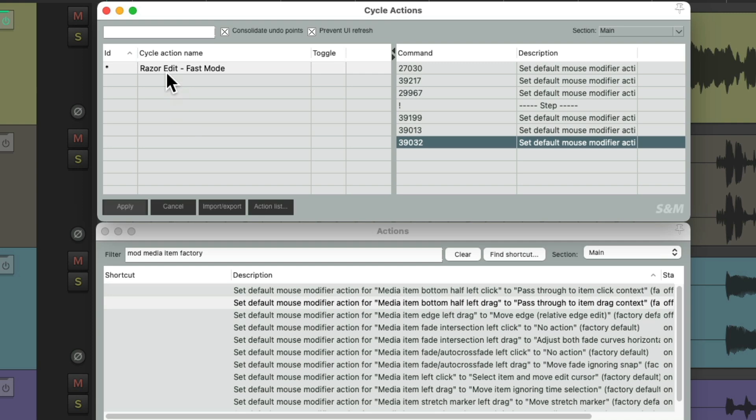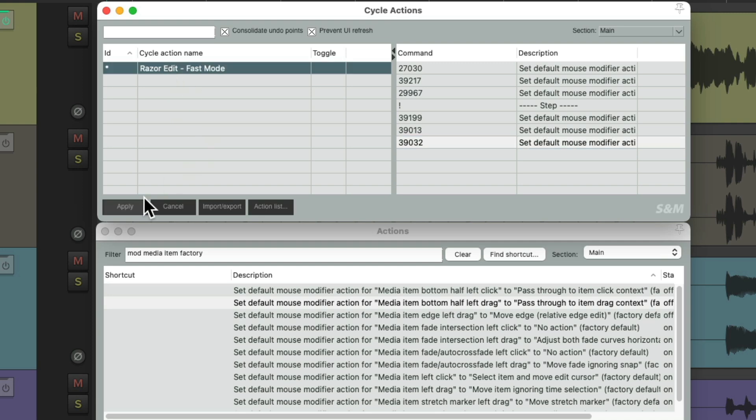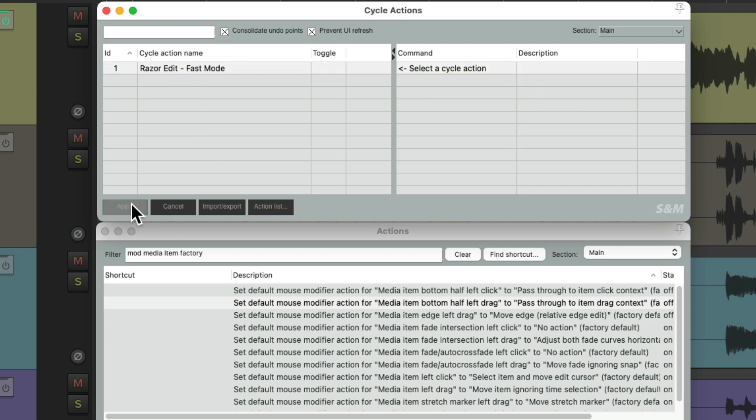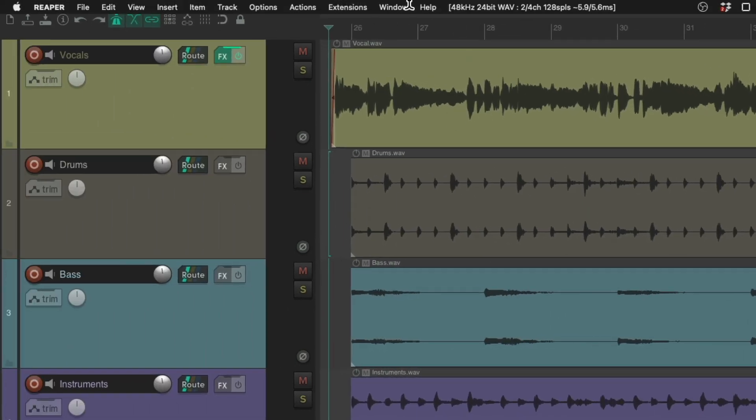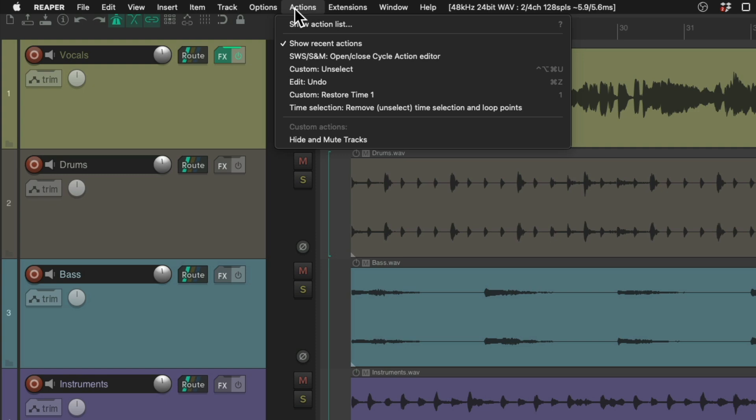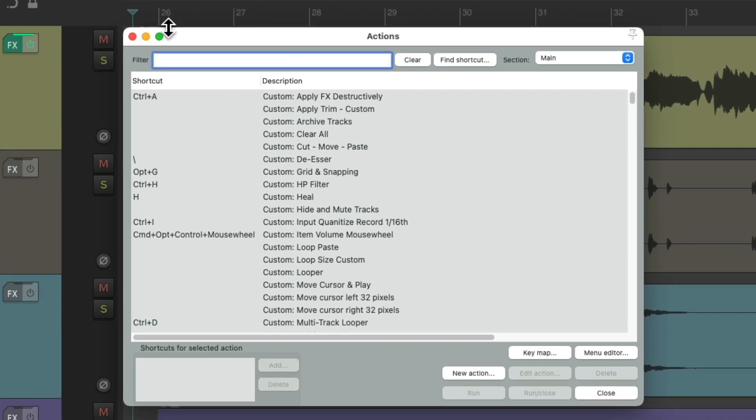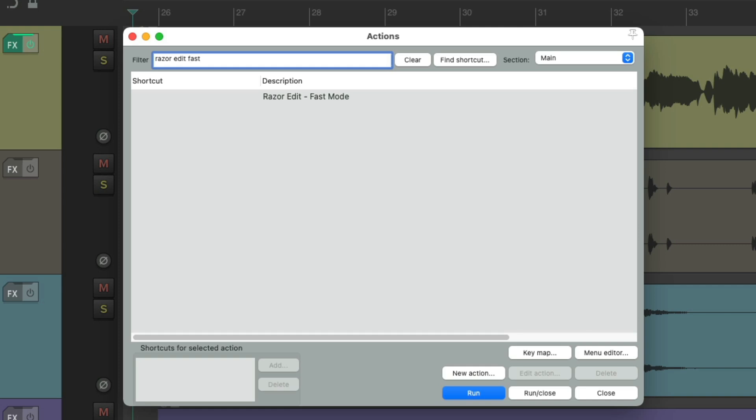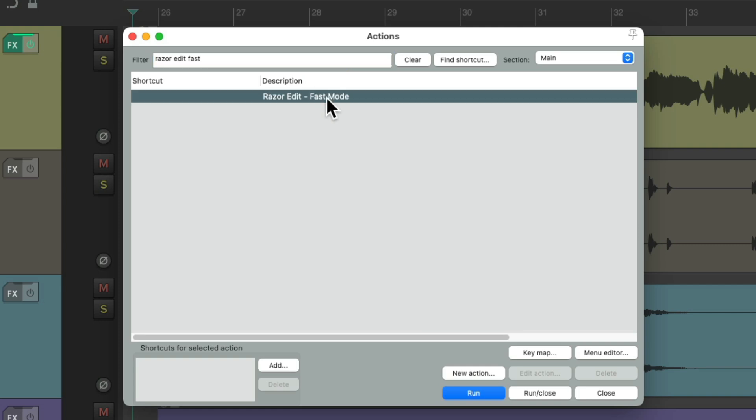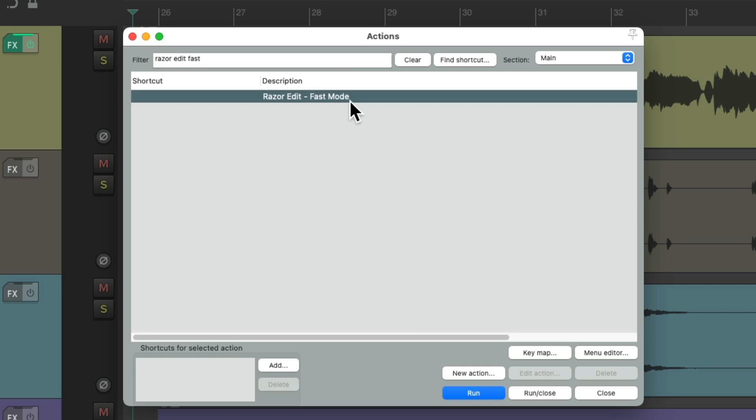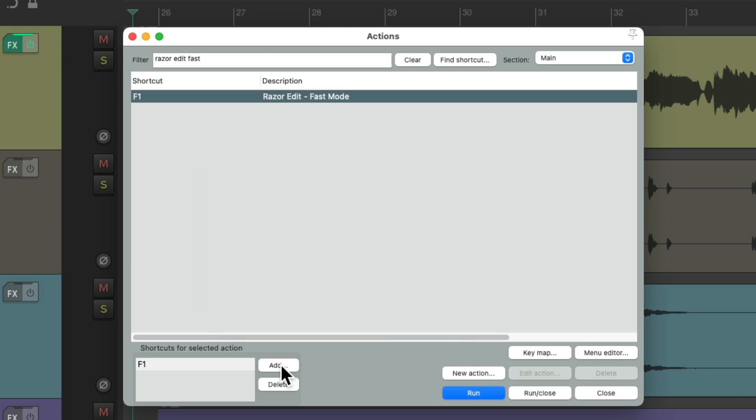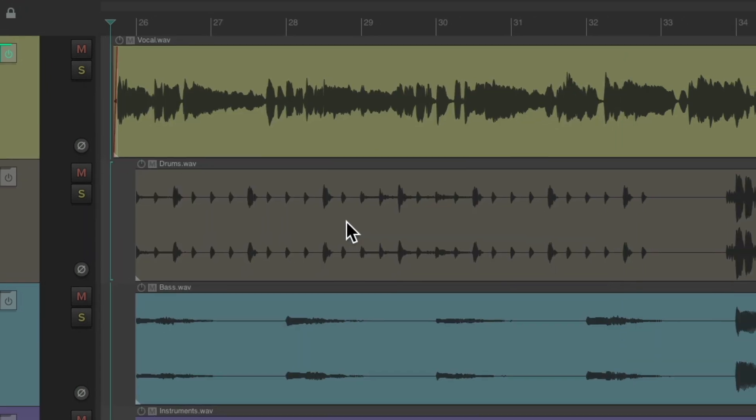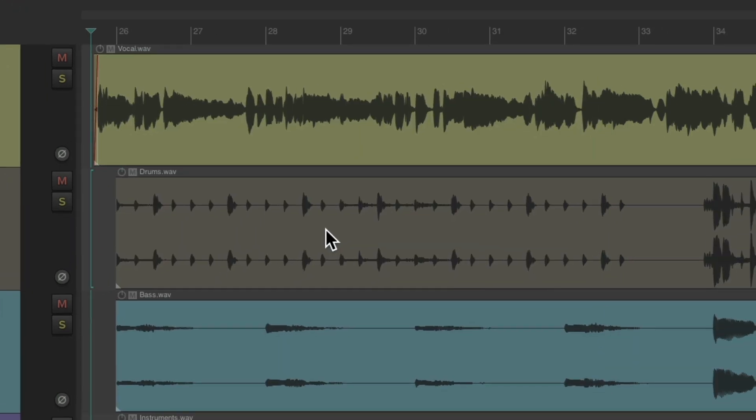So now, these actions are going to be triggered the first time we hit a keyboard shortcut, and the second time it's going to trigger these actions. That's the purpose of the cycle action feature. Then we'll click this and apply it, close these, and now we'll go back to the action list. Let's search in the filter, Razor Edit Fast, and that action shows up. Now we can just add a keyboard shortcut to this. I'm going to use F1.